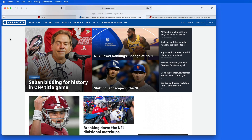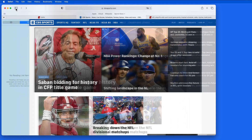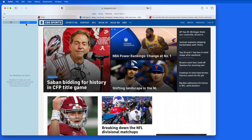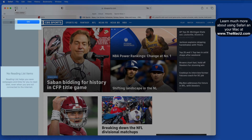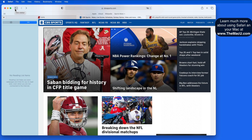Another nice feature in Safari is Reading List. It's represented here in the sidebar with its own tab. Reading List lets you store web pages that you want to come back to later, but don't necessarily want to bookmark permanently.